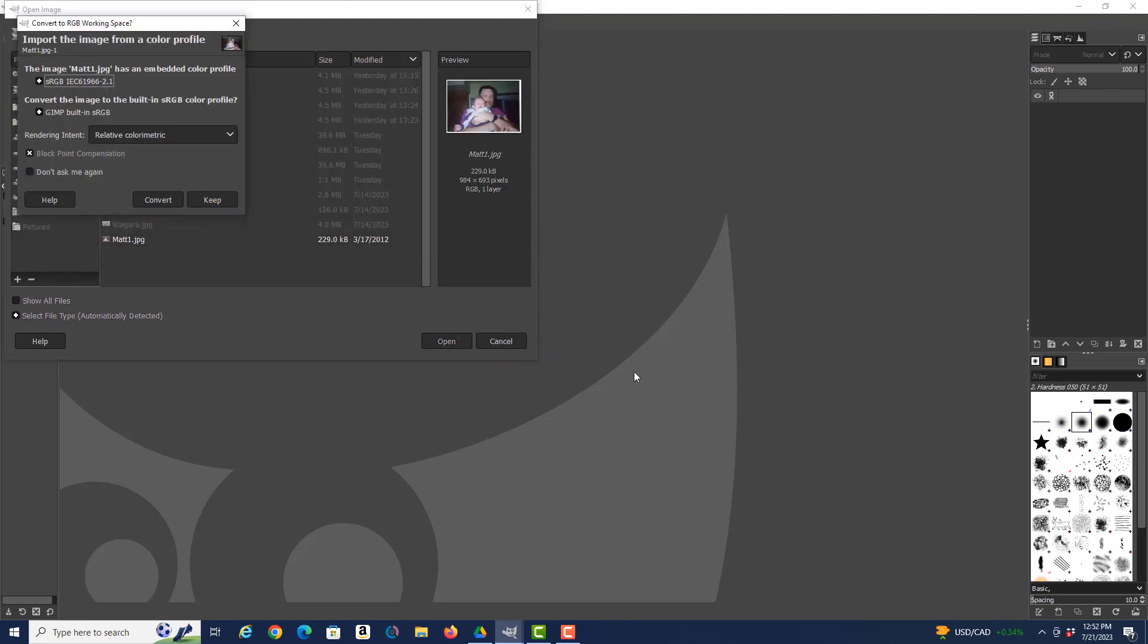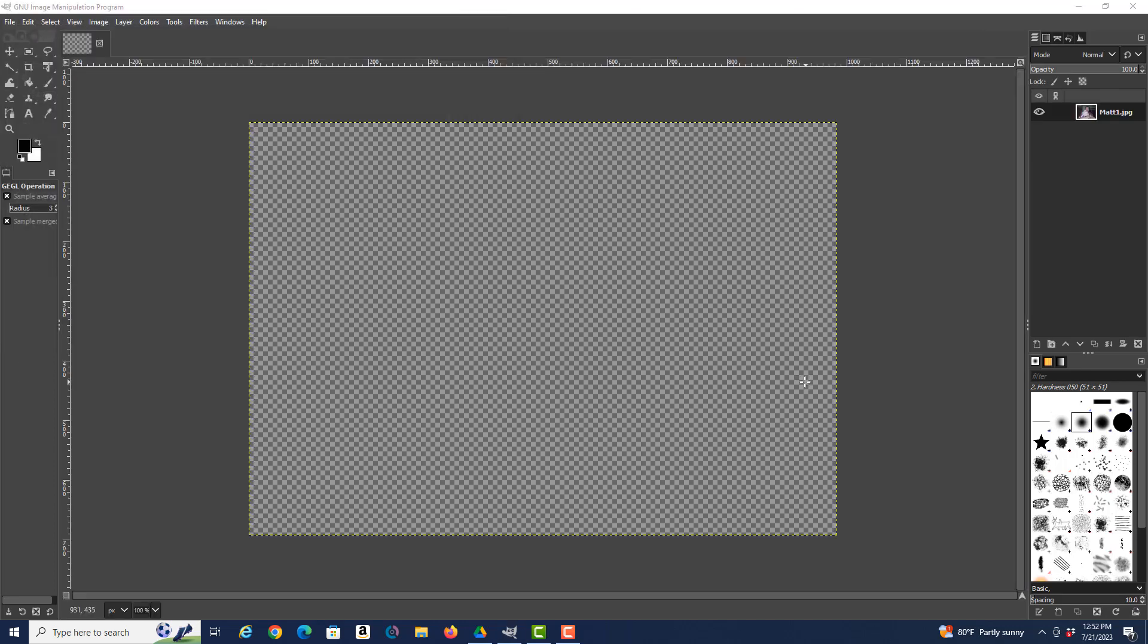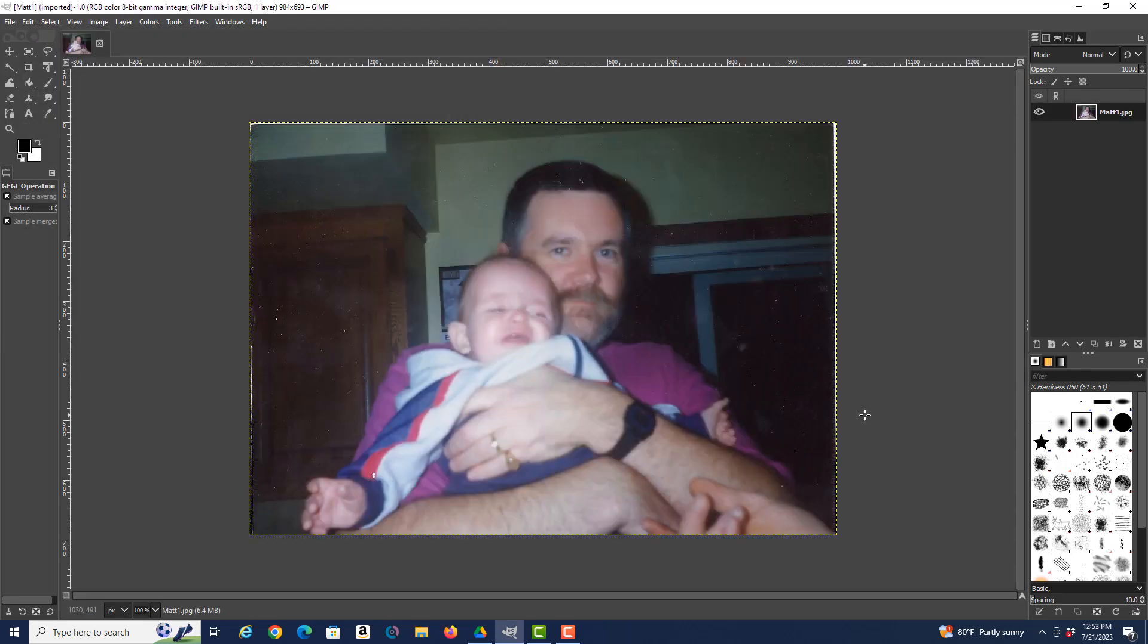And now that file is open. Notice that I'm getting this 'Import the image from a color profile.' In this case, the reason I'm getting that message is that this particular file is old—it's actually so old because this was not even a digital photo originally; it was scanned. So I have to convert it, so I hit Convert.